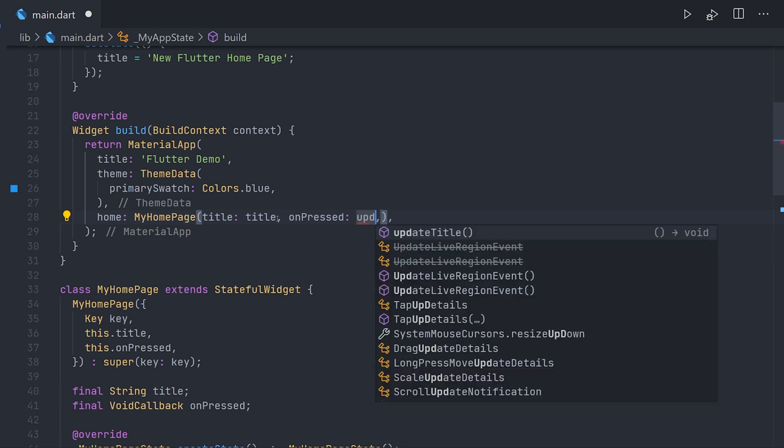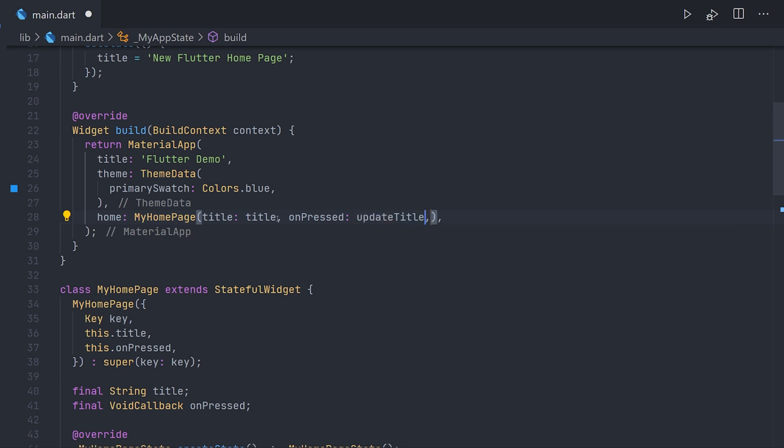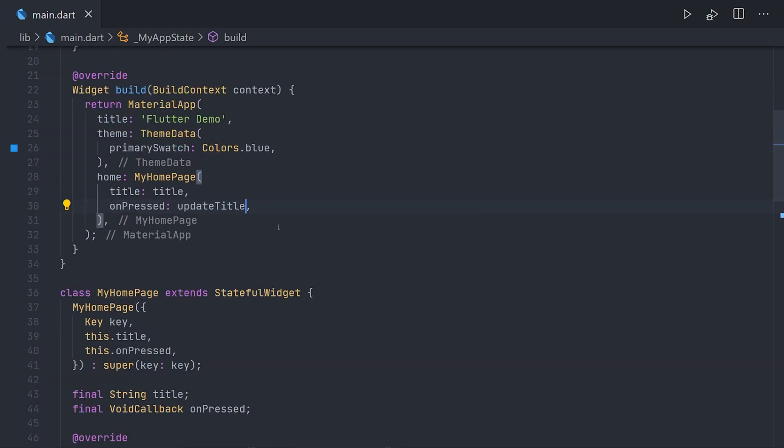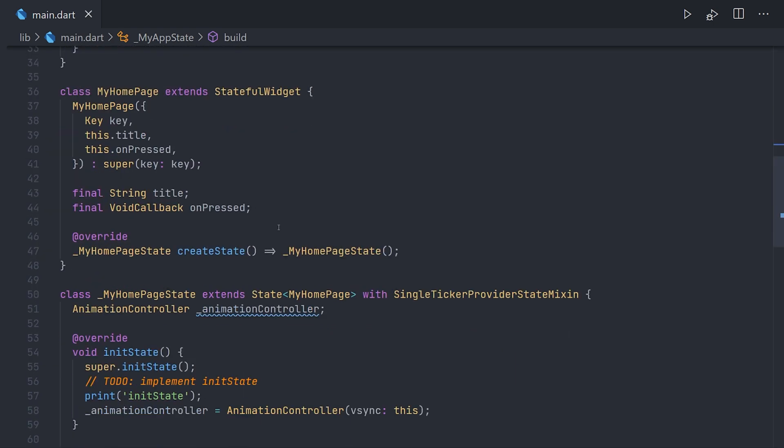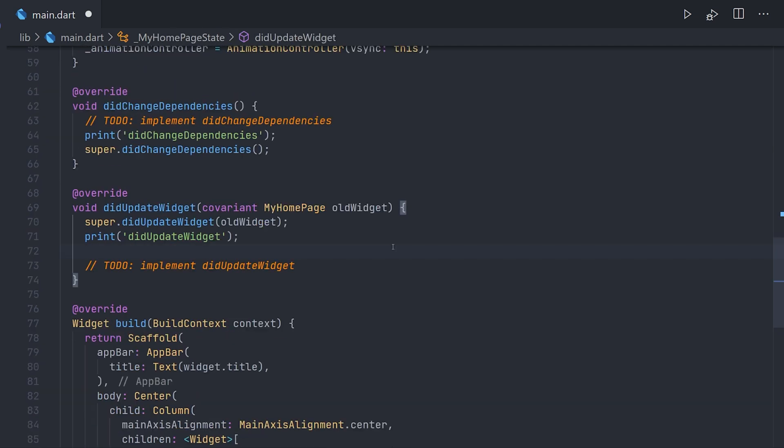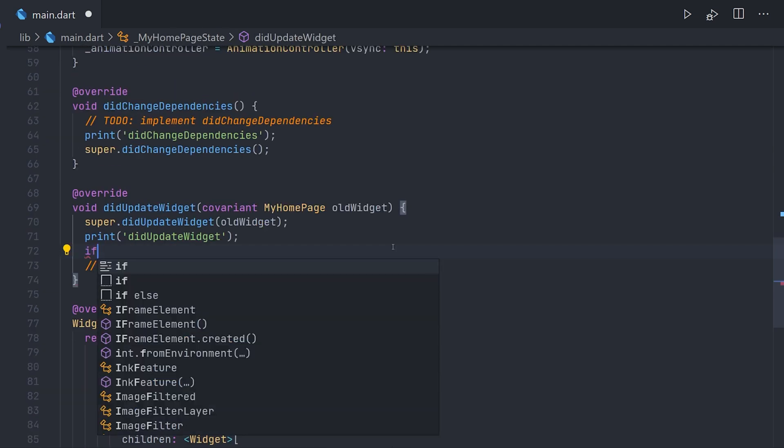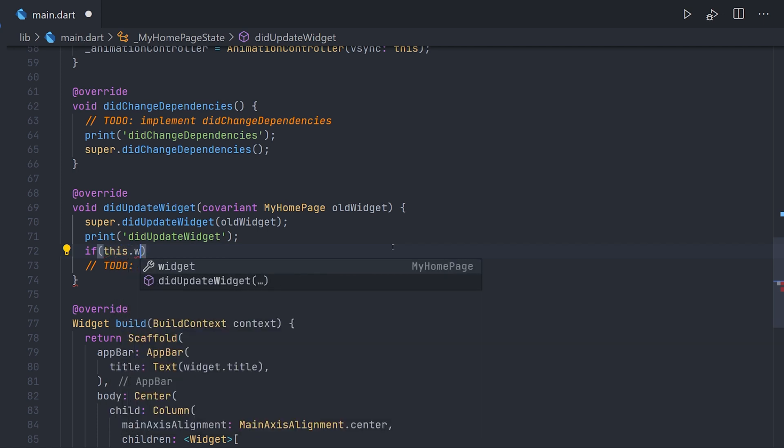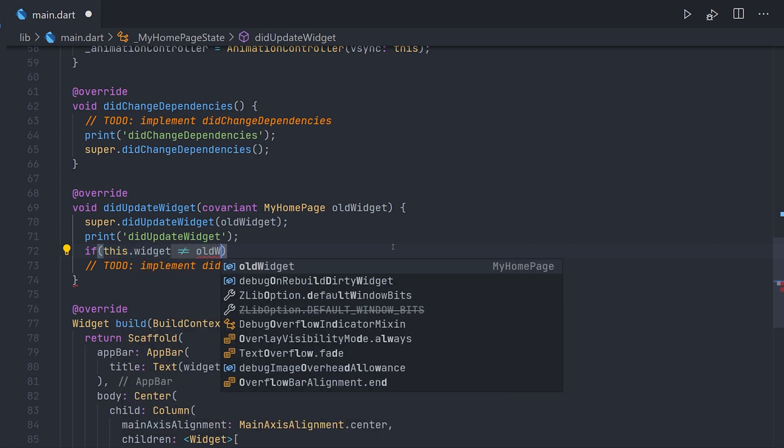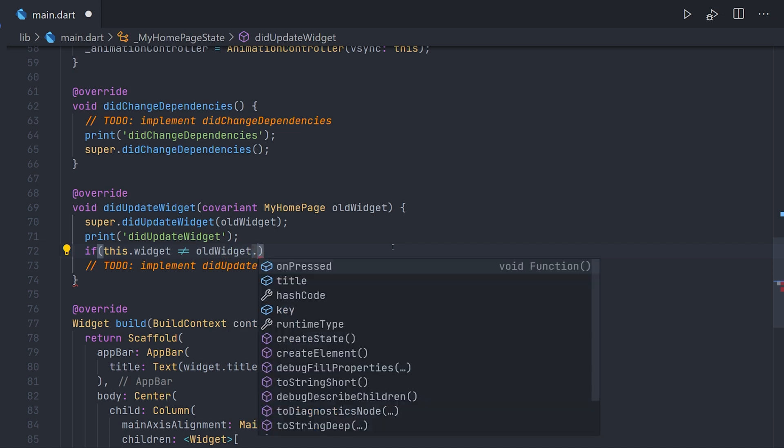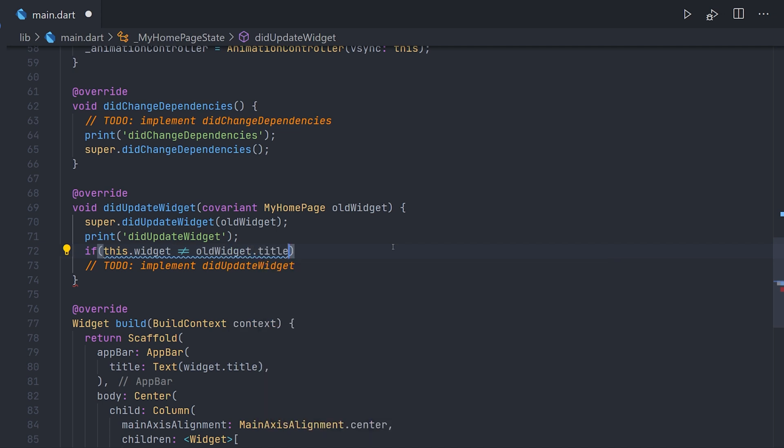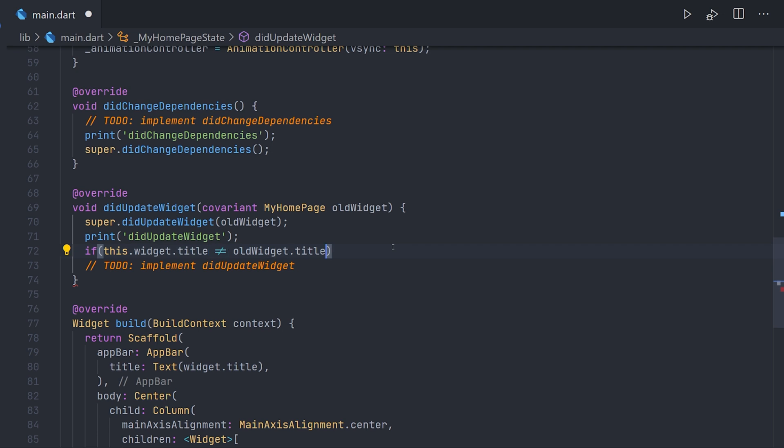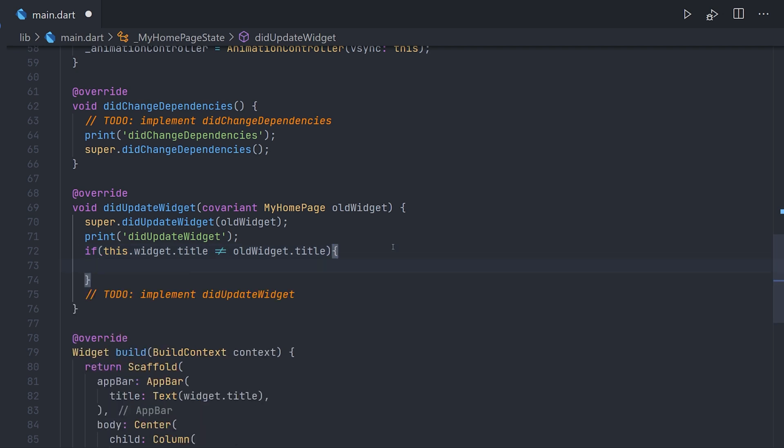So now scrolling up to my home page we can actually just pass the onPressed down. Now if we scroll down to the didUpdateWidget method, to make this very obvious we can make an if call in here. And inside here you actually have a reference to the current widget, as well as the old widget before we actually got this call. So what we can do is actually compare the new widget's title compared to the old widget's title.